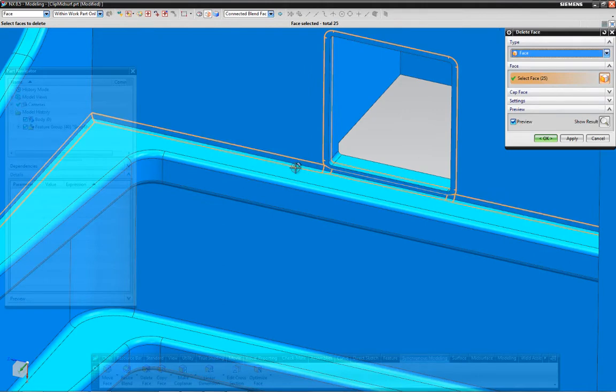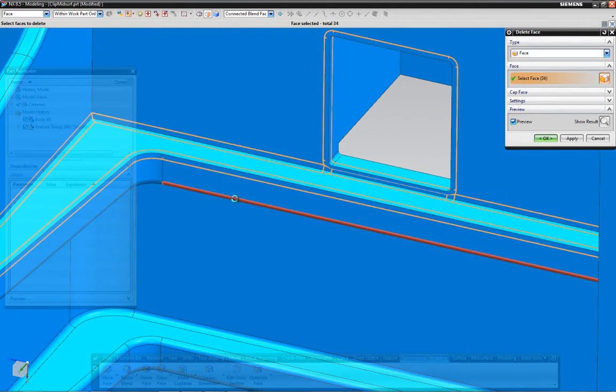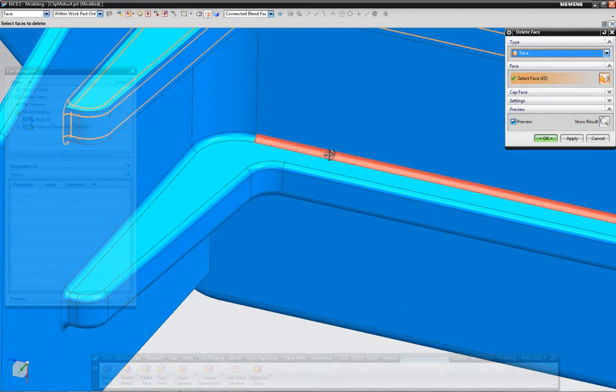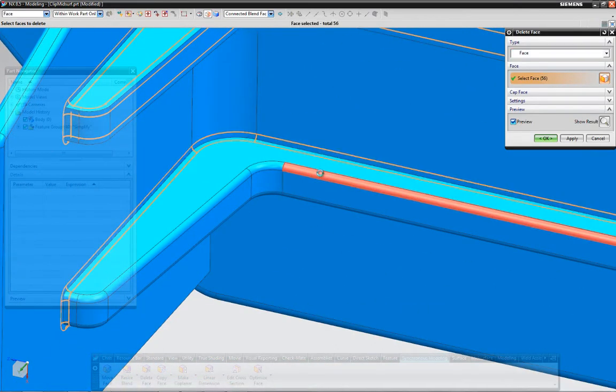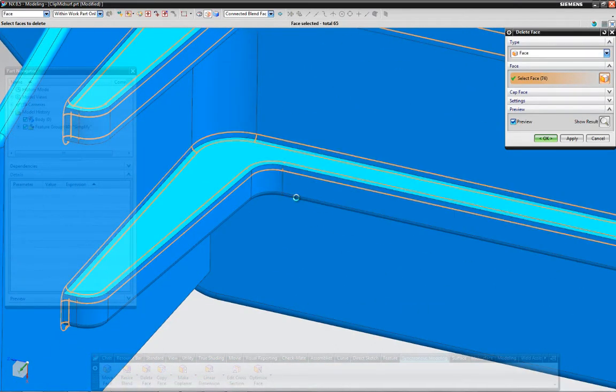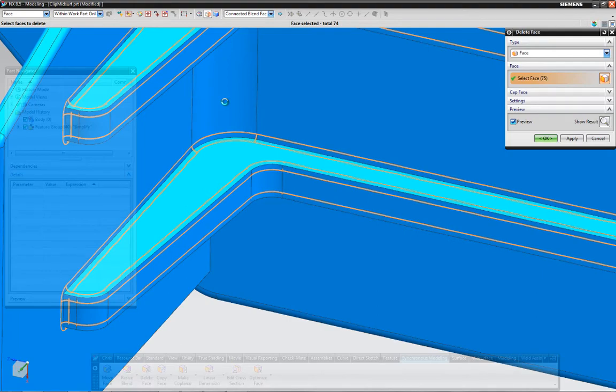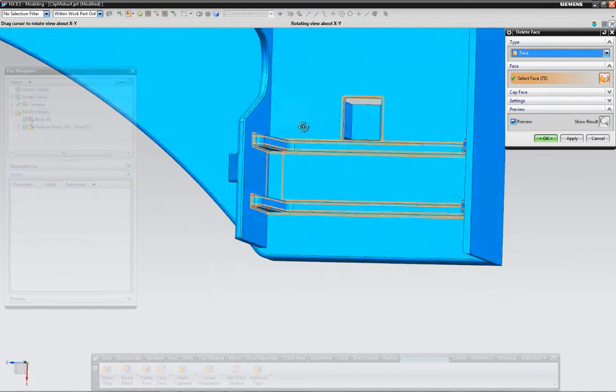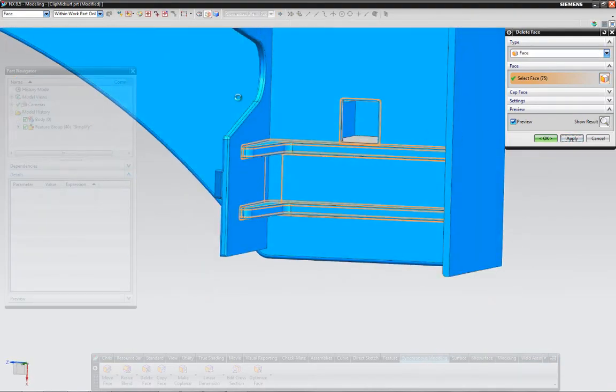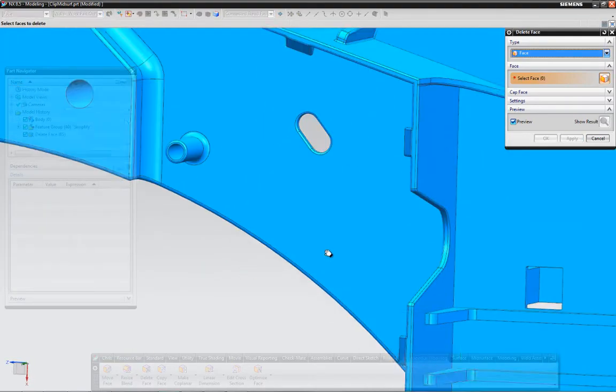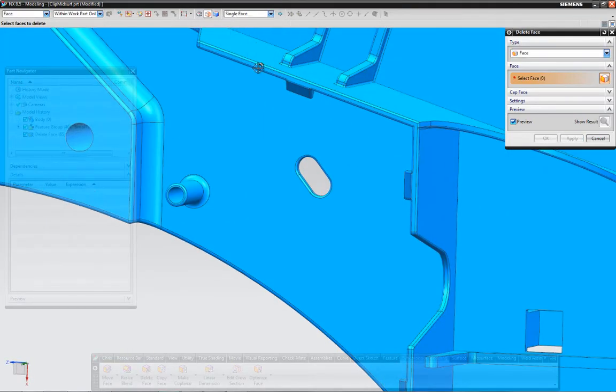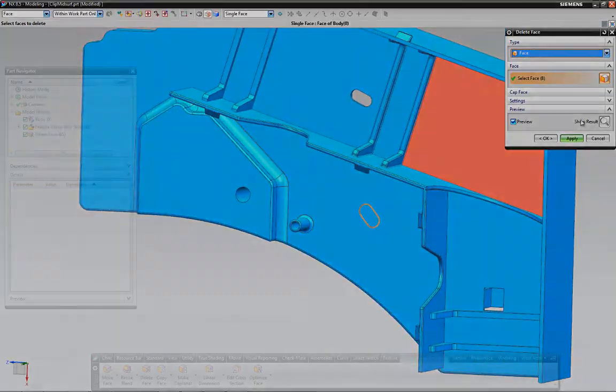The engineer can quickly de-feature this part to remove features like small rounds or fillets that are not important to the analysis. The analyst can also quickly remove other features like small holes.